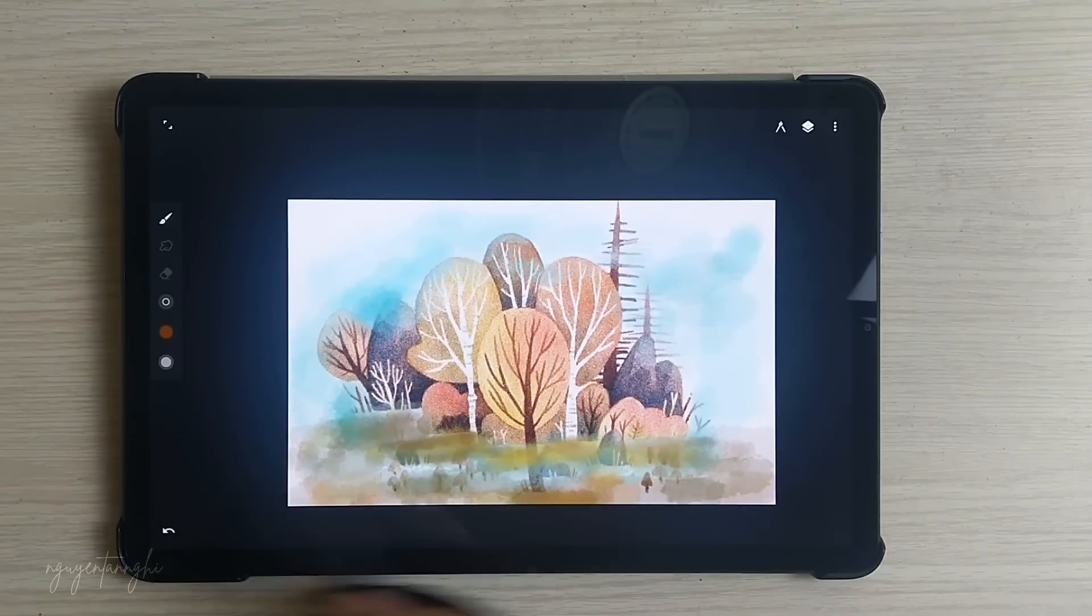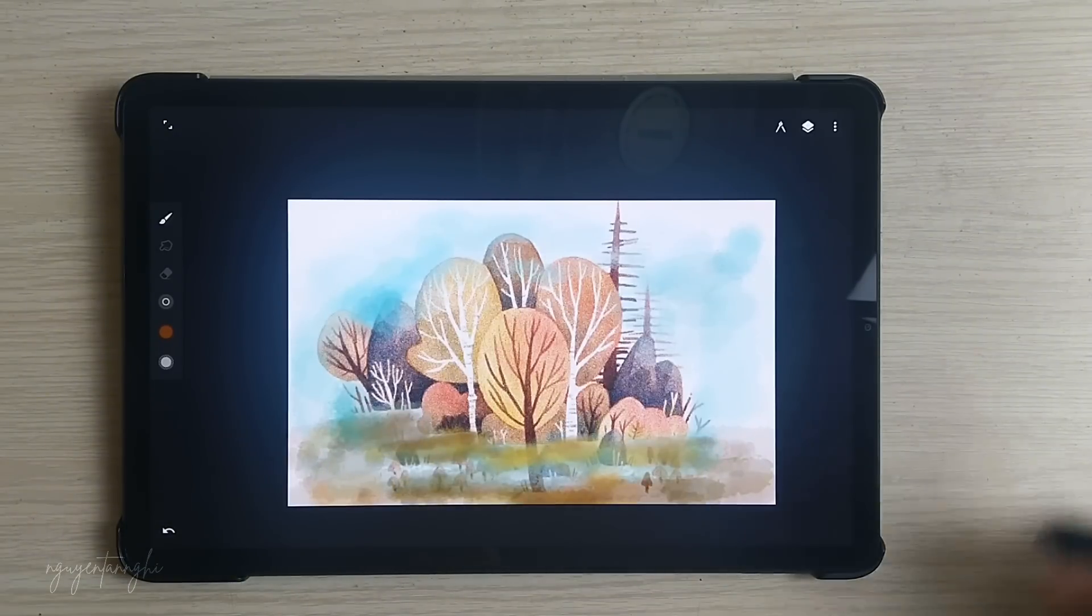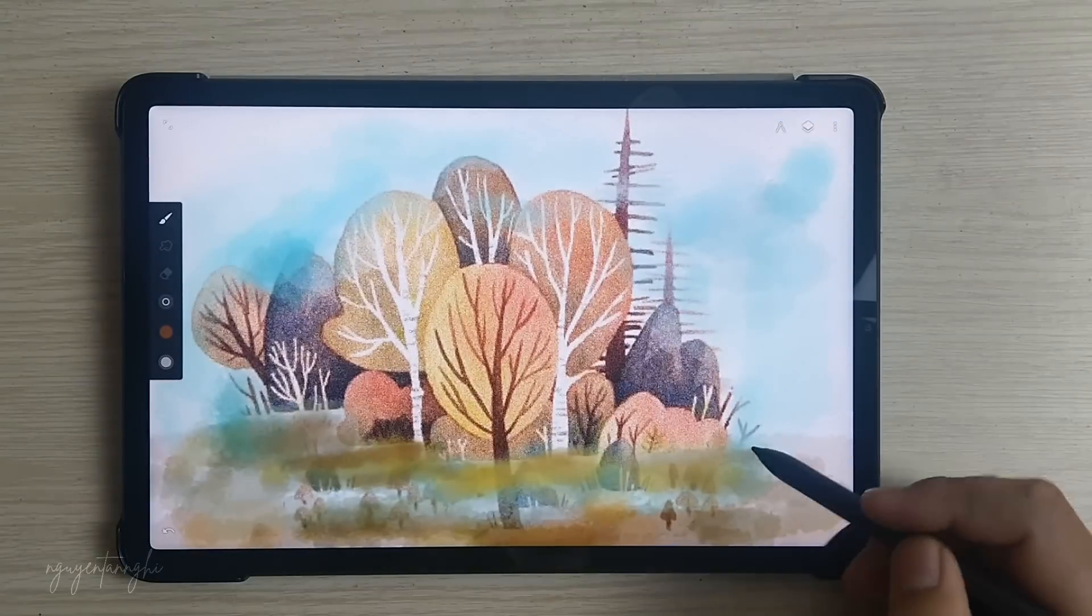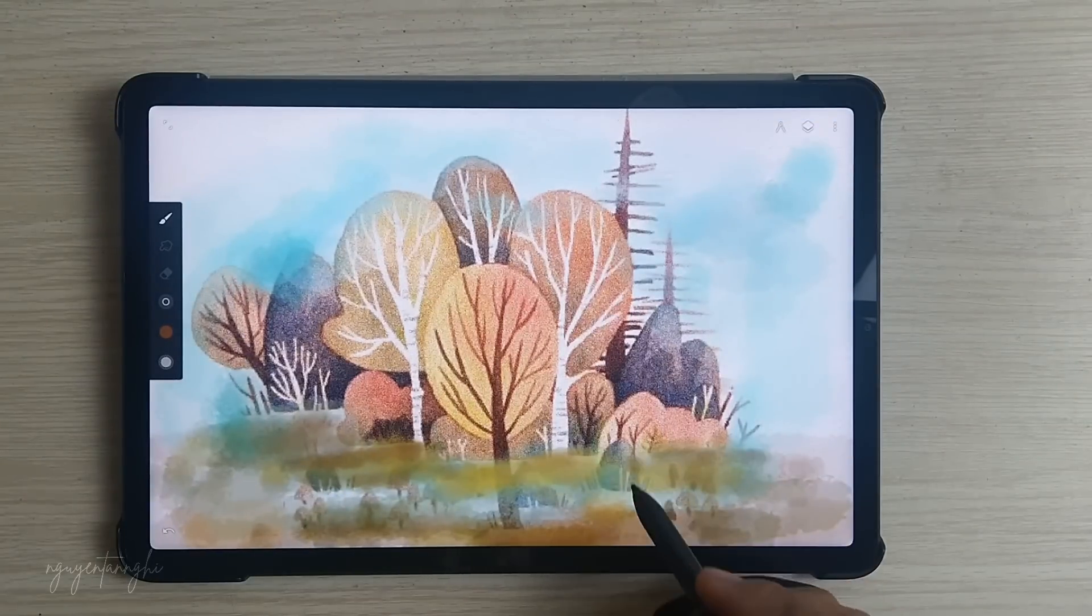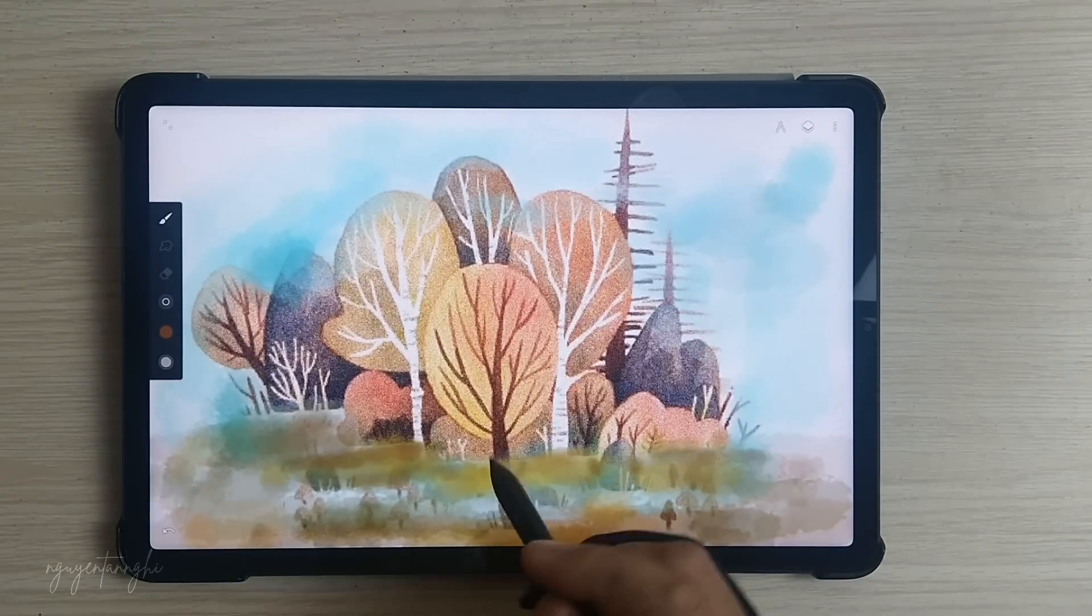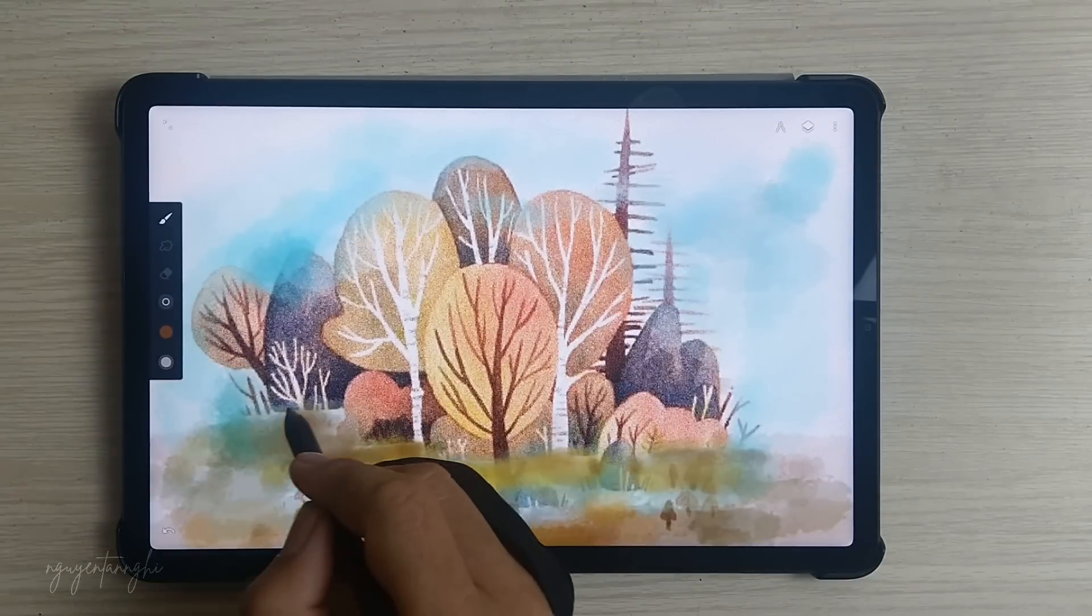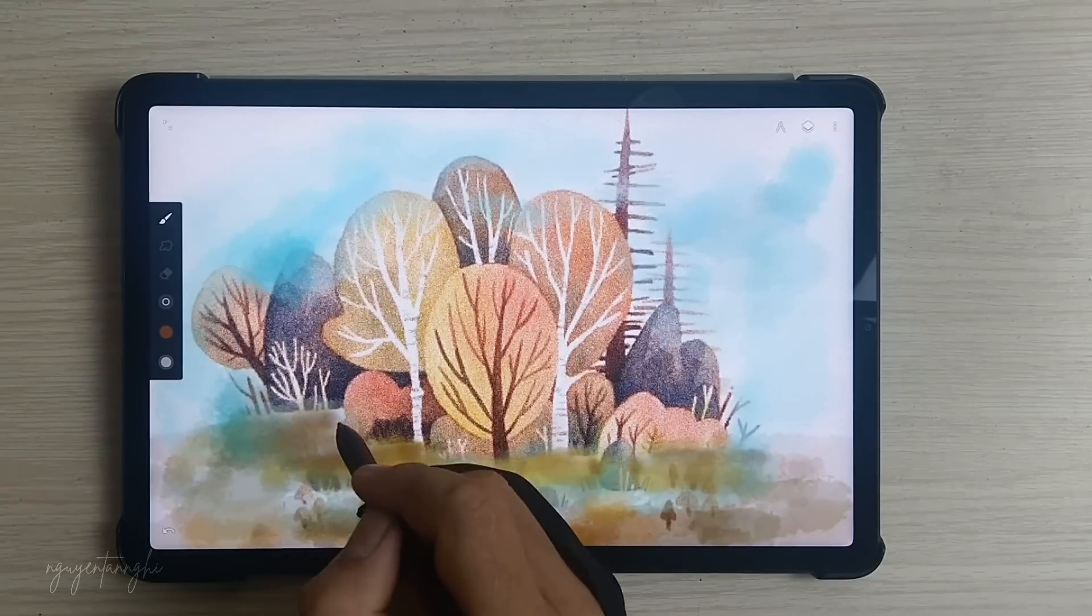Creative Tools: From symmetry, radial, or kaleidoscope, to precision guides and smart shape detection, Infinite Painter diversifies your creative toolkit.